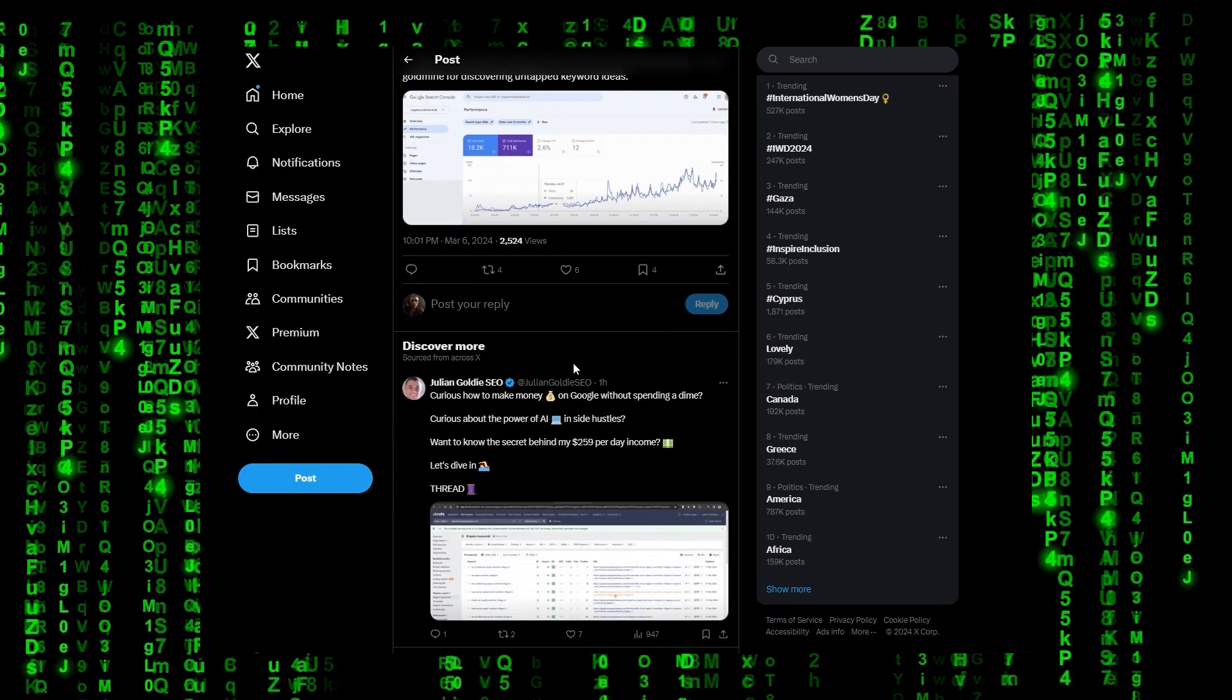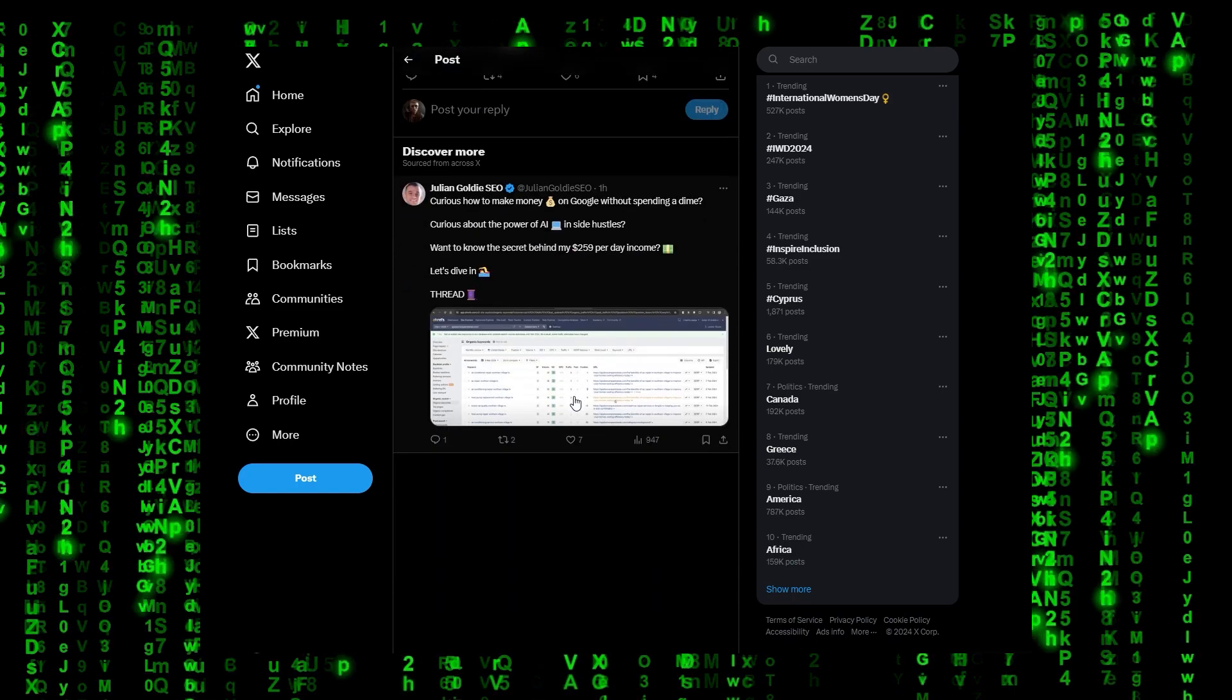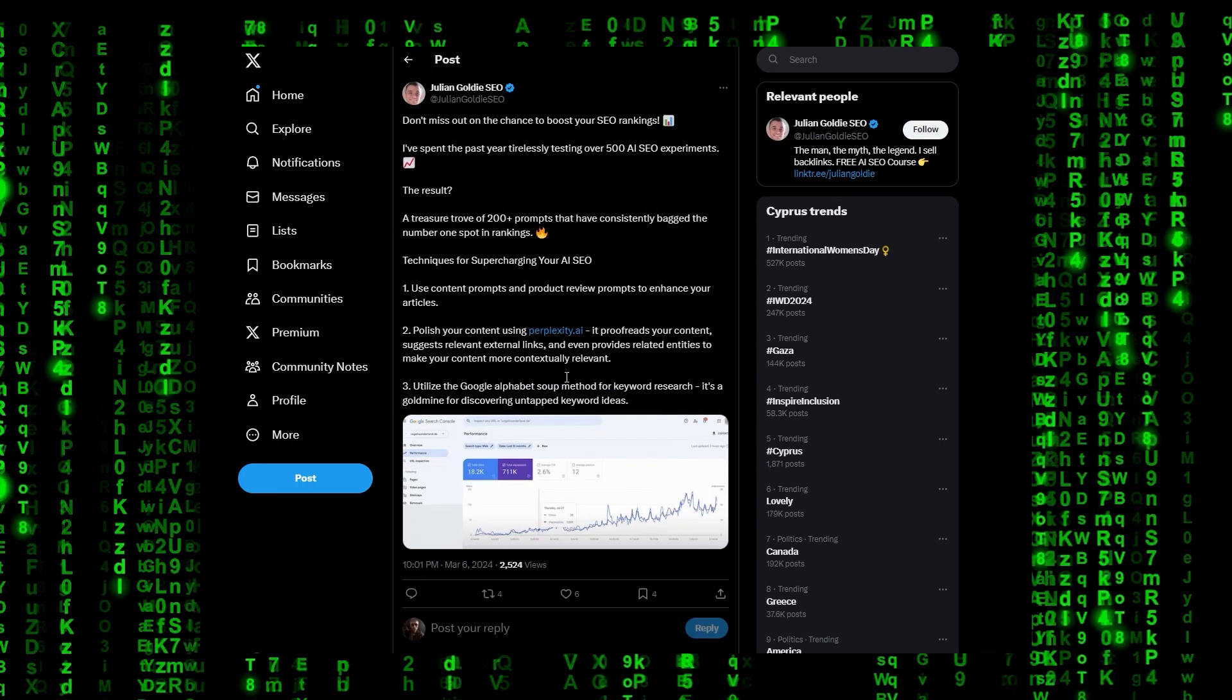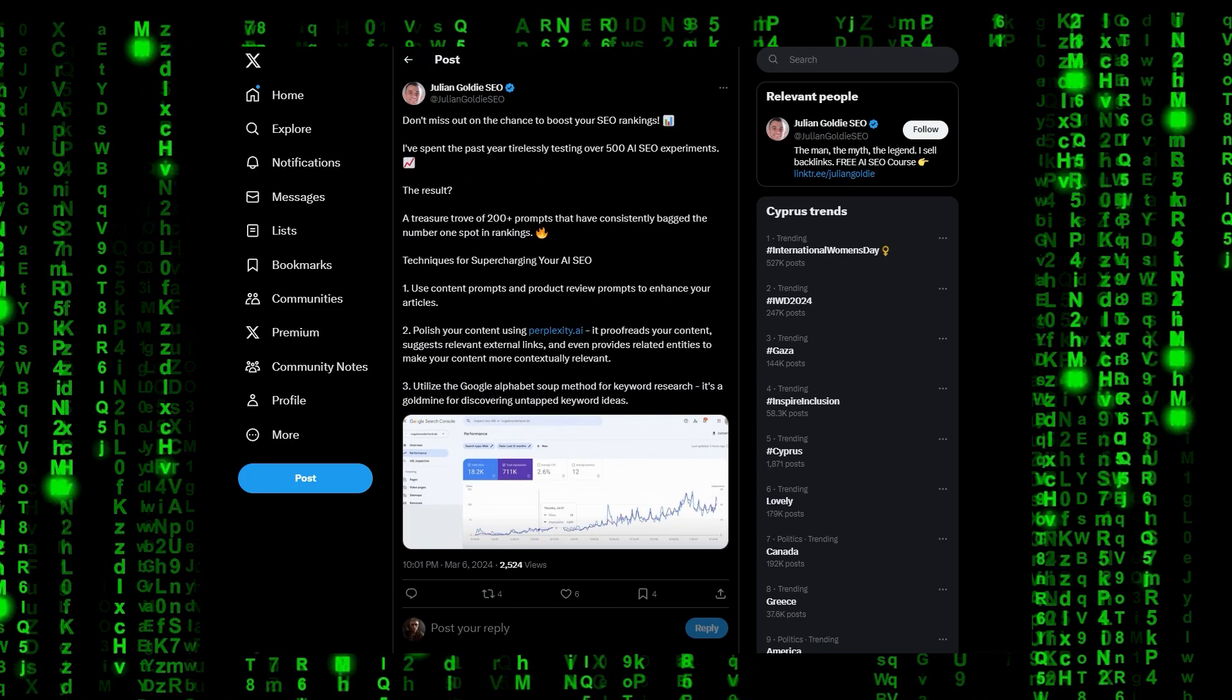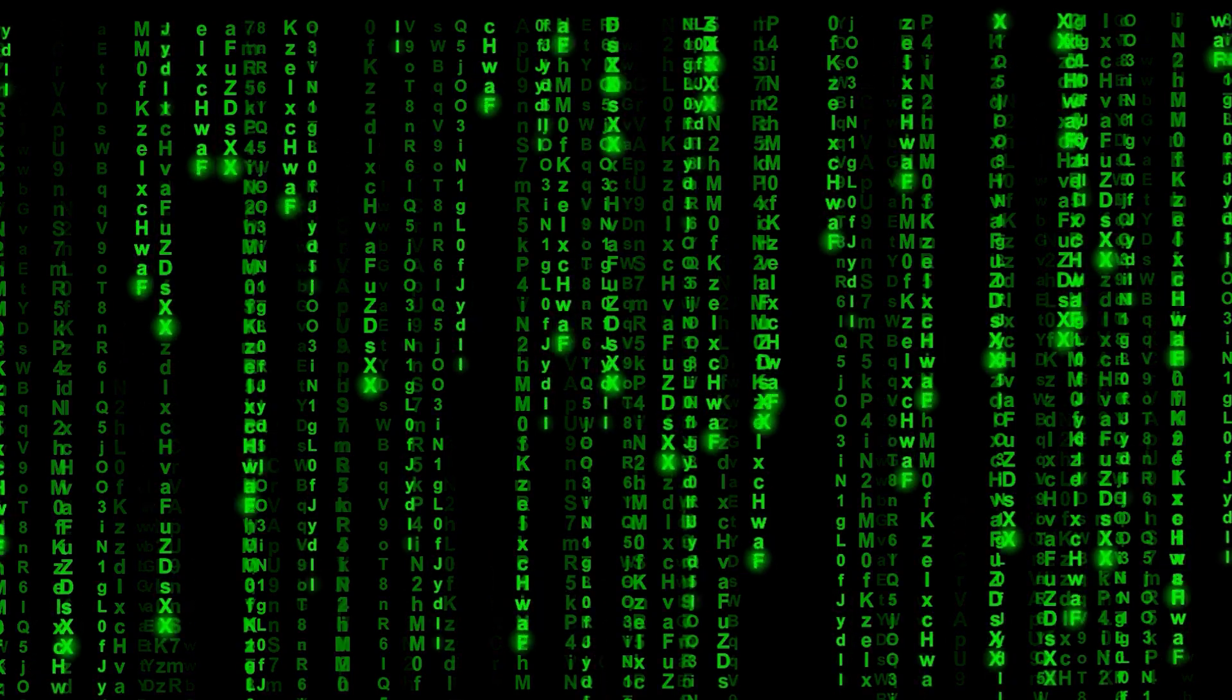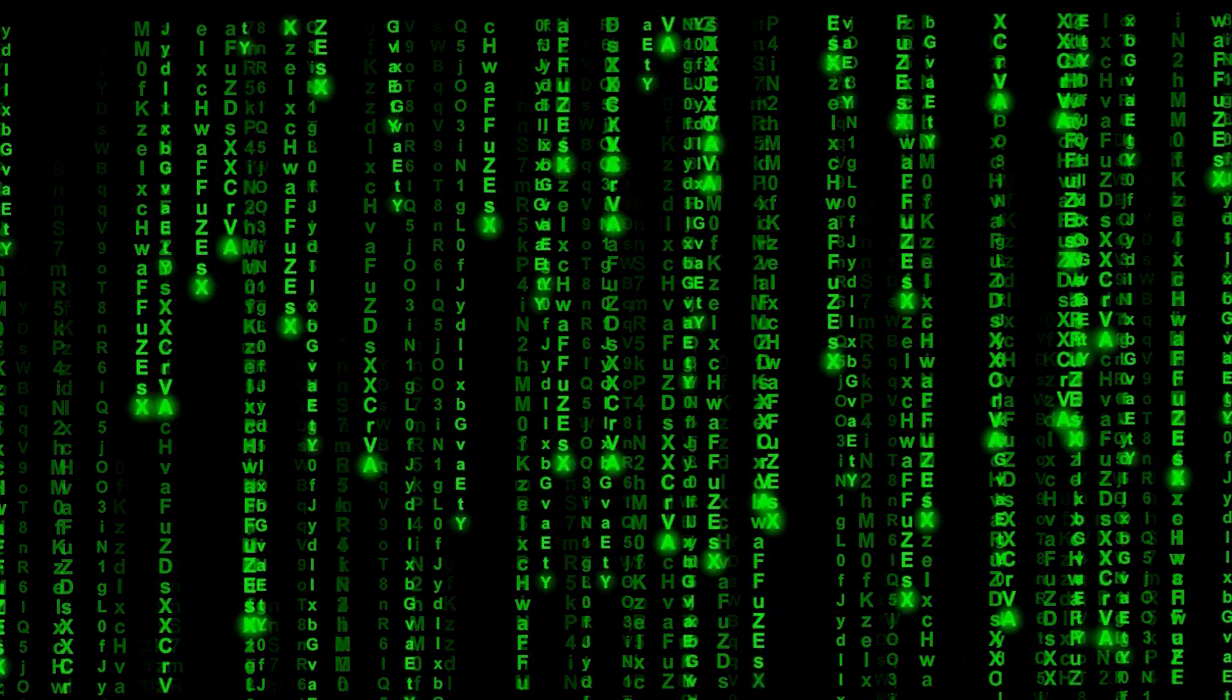I've been seeing many posts all across platforms of marketers showing their search console results rocketing up to the moon as a result of the volume of AI content they've been generating.